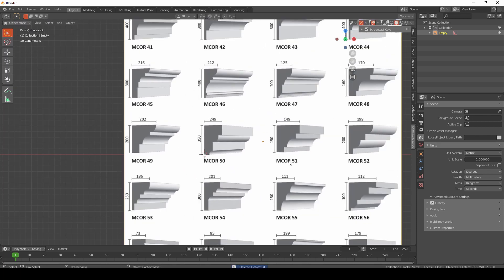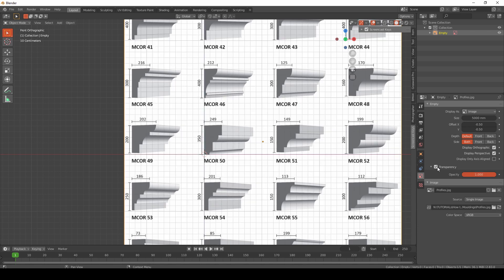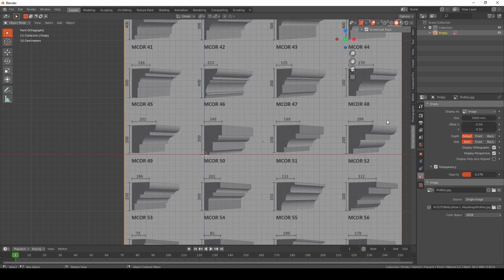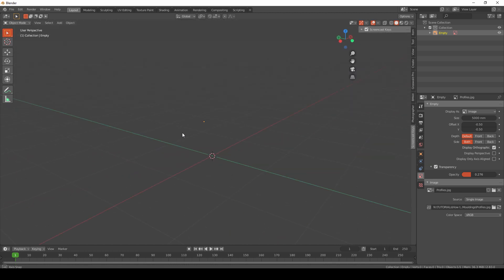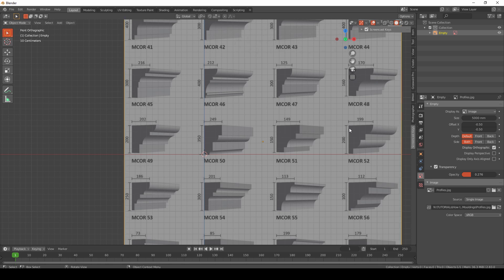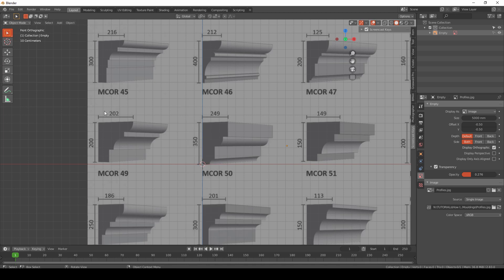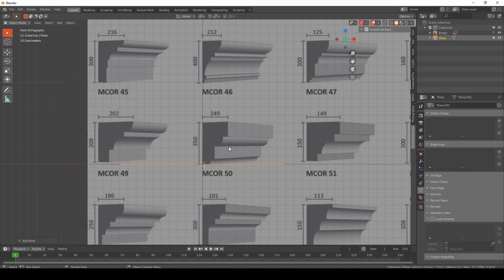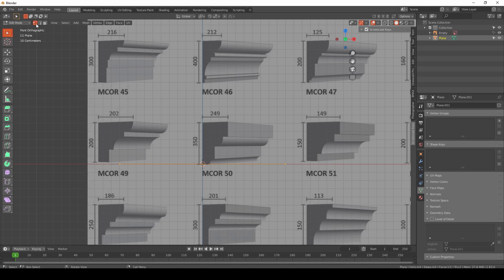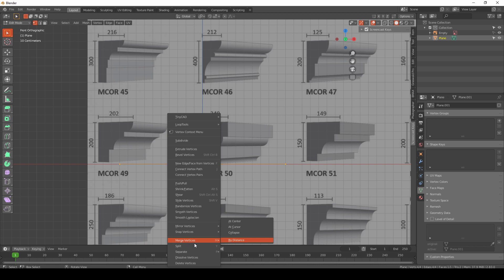This will be used as a reference image. Turn on the transparency and reduce the opacity. Then turn off 'display in perspective' so the image only shows when you are in the front view. Next, activate the selection disable option for the image so you can't accidentally select it. Now add a new plane, go into edit mode in vertex mode, right-click and choose 'Merge Vertices at Center'.